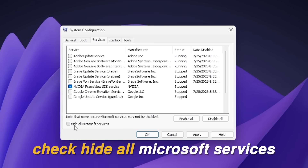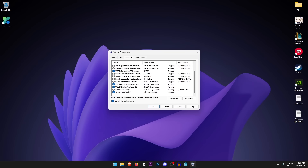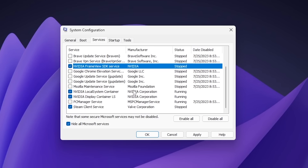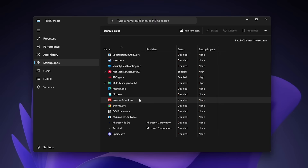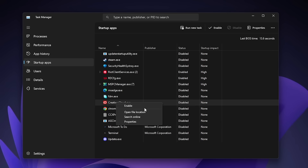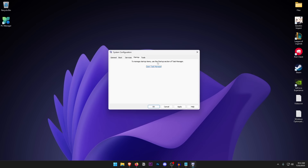Inside Services, make sure 'Hide all Microsoft services' is checked, then go ahead and uncheck any services you don't want starting with Windows. In this case, uncheck Adobe, Brave, Google Chrome, PC Manager services, and anything graphics-card-related, while keeping Windows-related services checked. Then click on Startup and open Task Manager — go through the list and disable any process you don't want starting with Windows by right-clicking and selecting Disable.